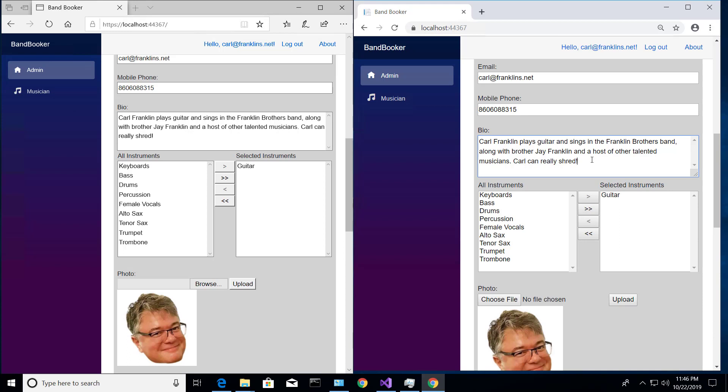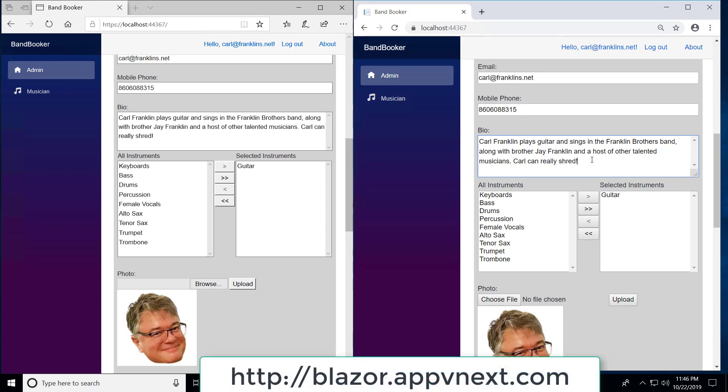So this is just one of the features of this application that we will be developing in my course at blazor.appvnext.com. It's a one-day workshop where we're going to build this app using server-side Blazor.